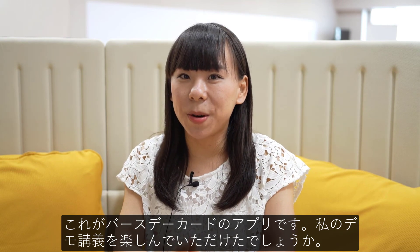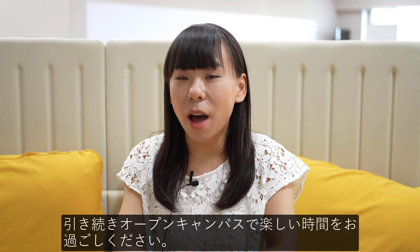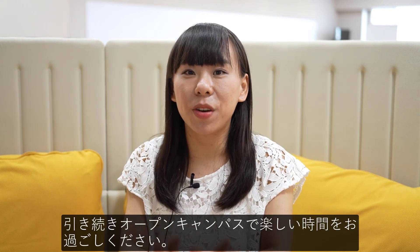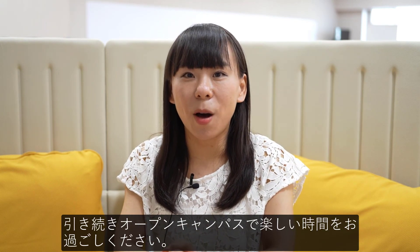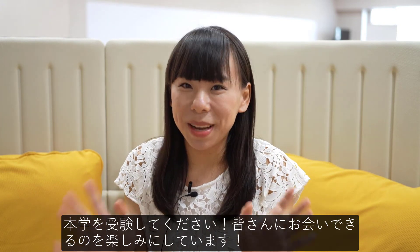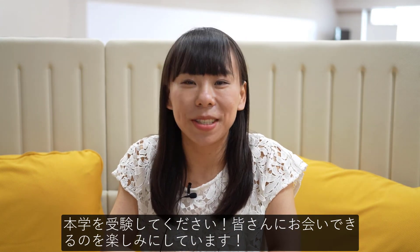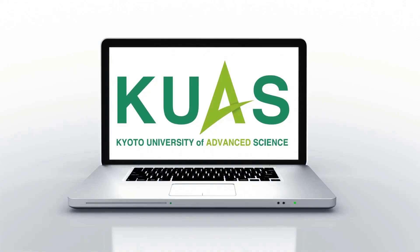I really hope you enjoyed my demonstration. And I also hope you have a great time in the open campus. Please apply for Kuao. I'm so looking forward to seeing you in the future.